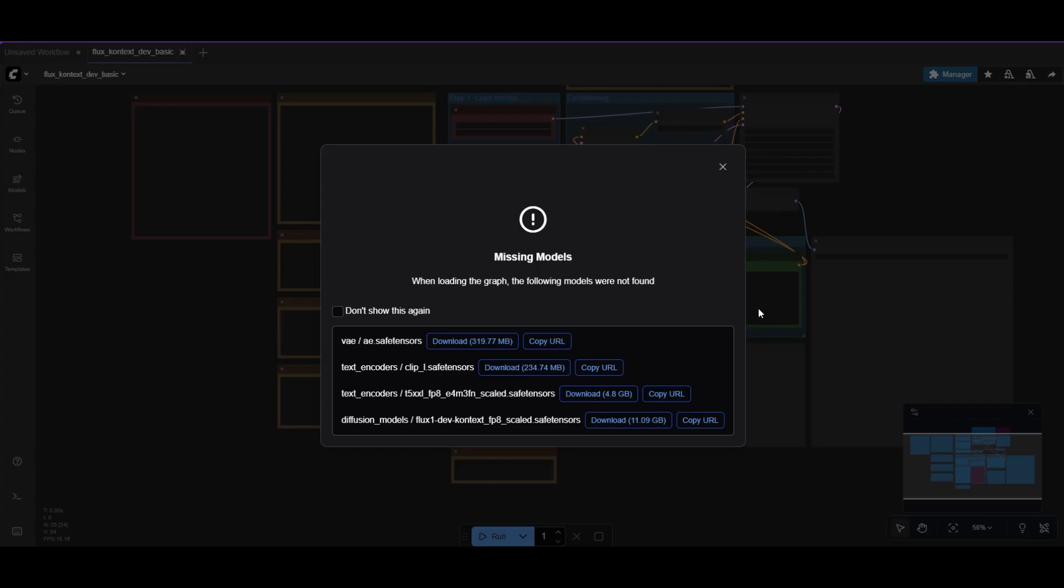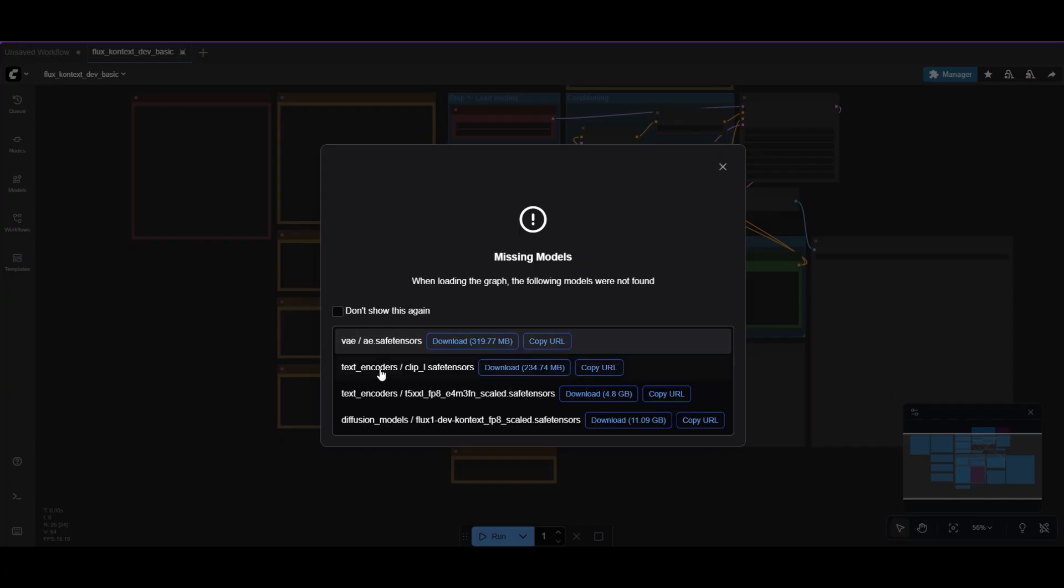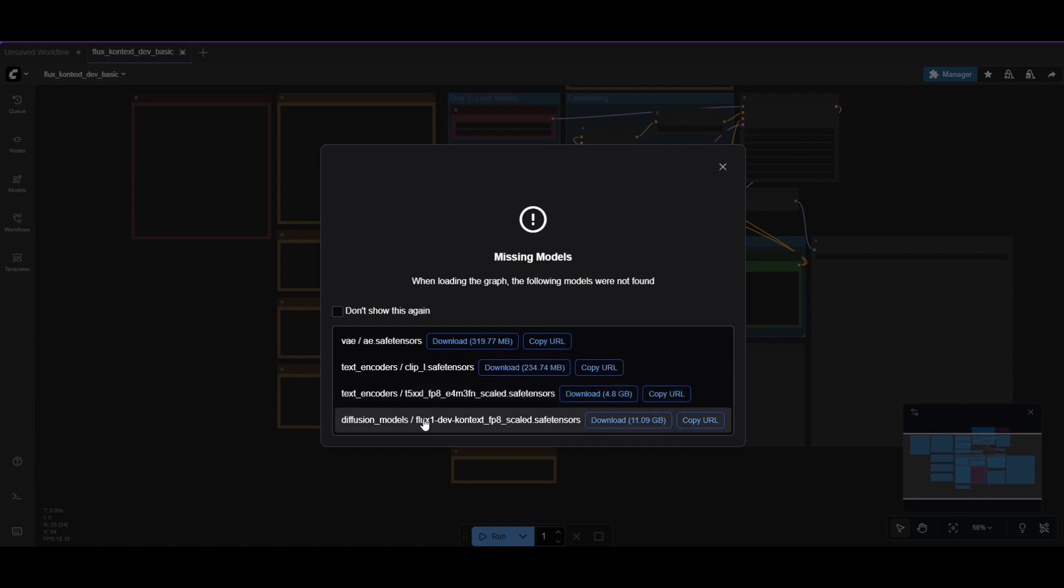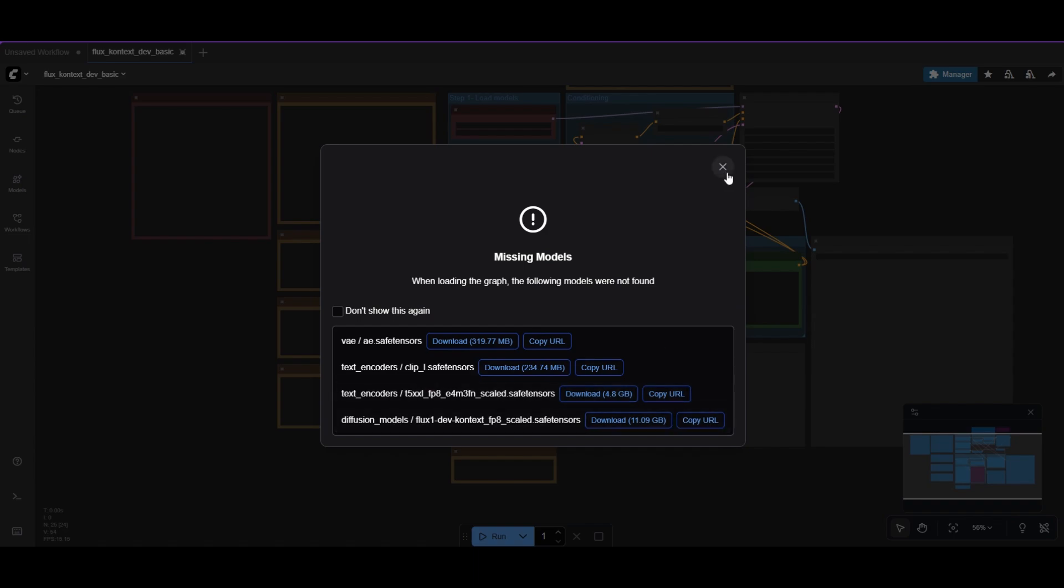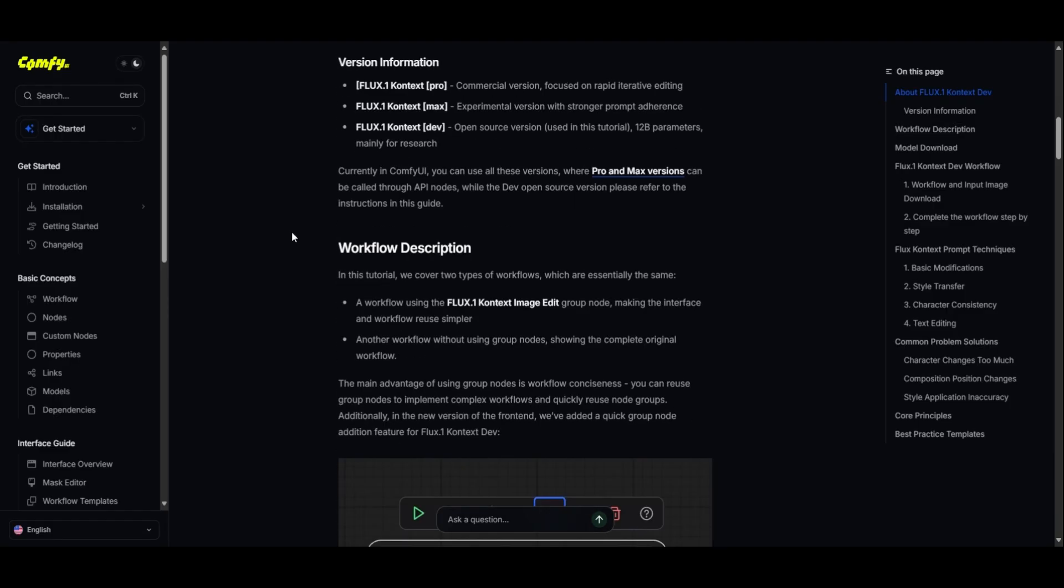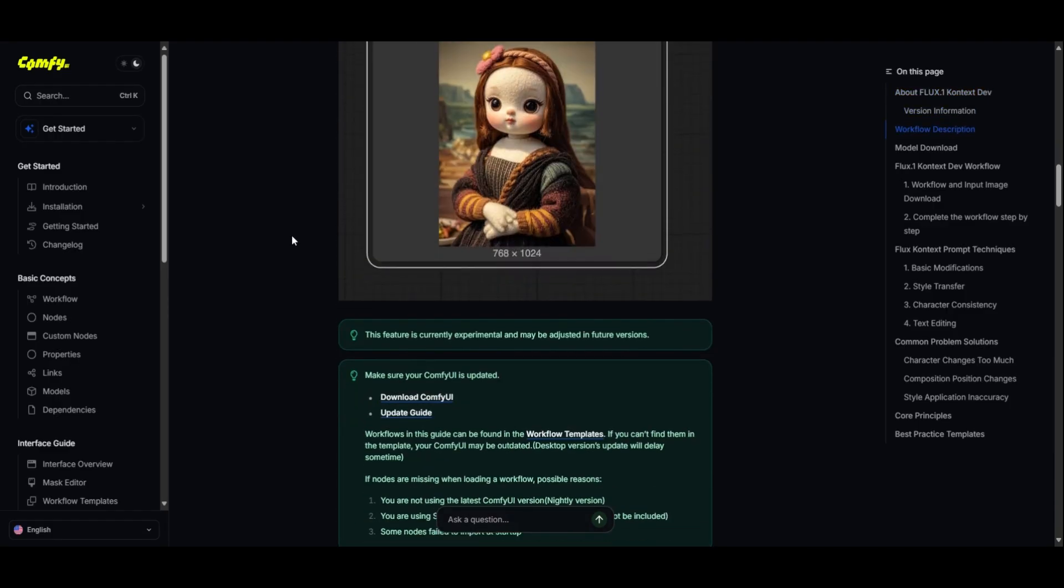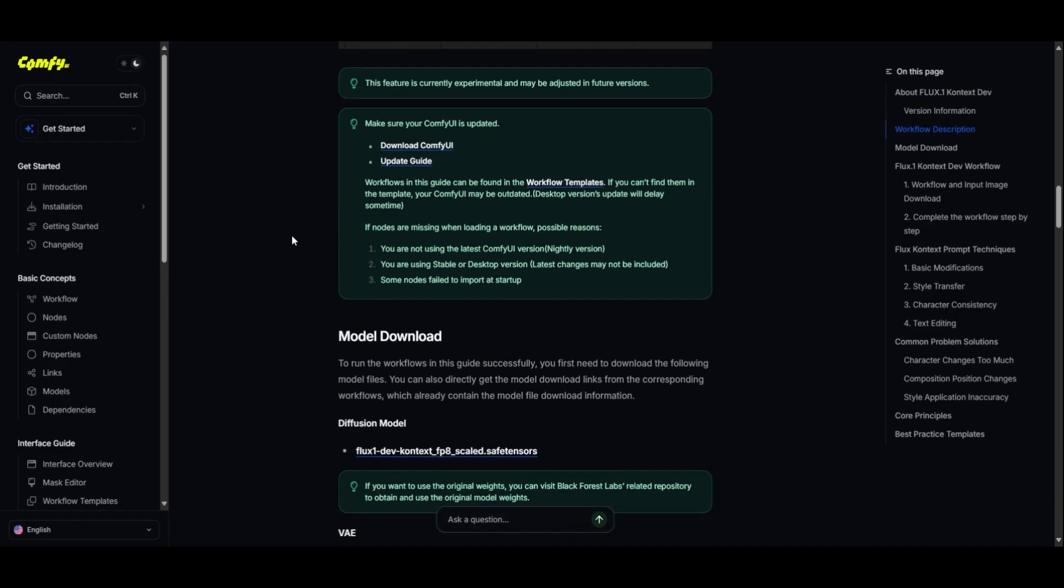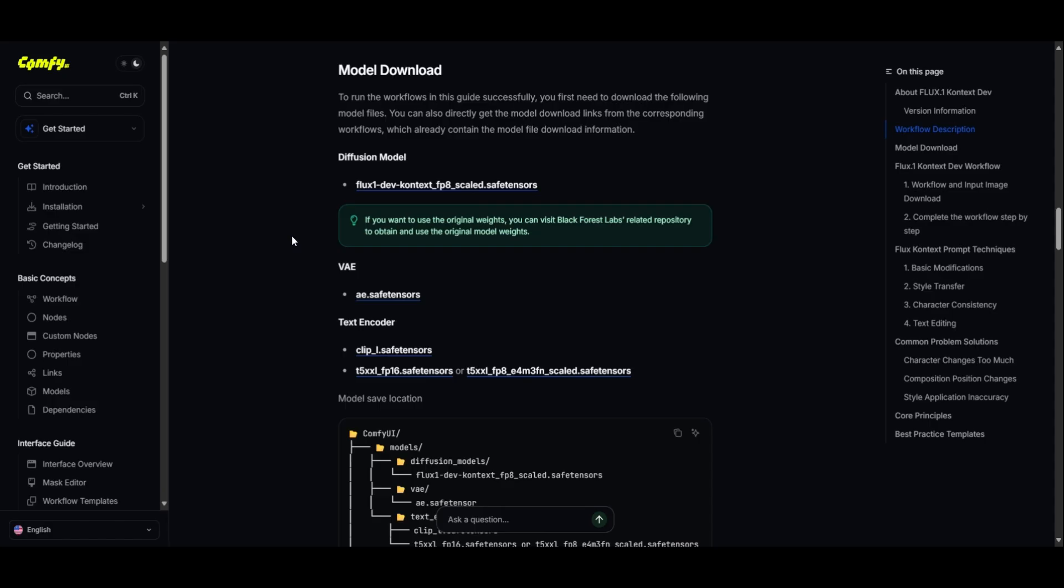As usual, if you do not have the models installed, you will need to download them. You can click on the download buttons or use the URLs to download them. In the documentation of ComfyUI, you can find detailed instructions of the Context template, including where the models should be placed.